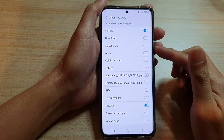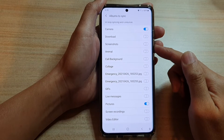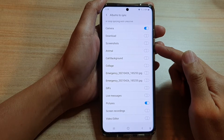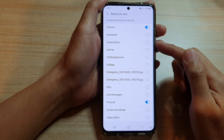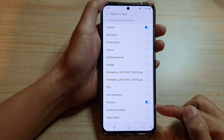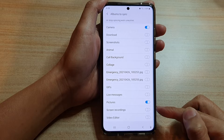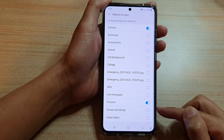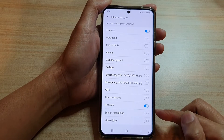In this video we're going to take a look at how you can backup screenshots, photos or screen recordings video to Microsoft OneDrive on the Samsung Galaxy S21 series.